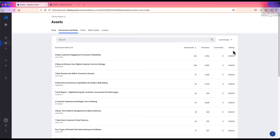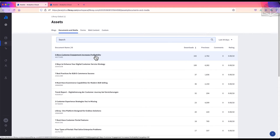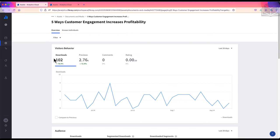As before, I can adjust the time frame using the dropdown, and I can search for a specific document using the search bar. If I select a document, I'm taken to the asset overview, and we'll see the same panels we saw with blogs.